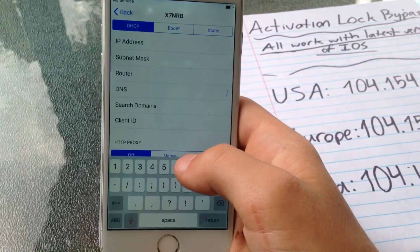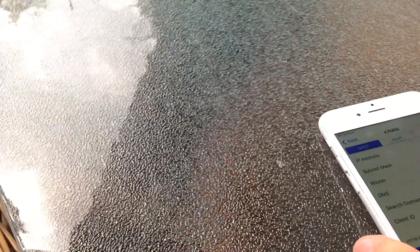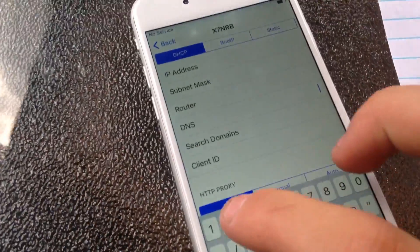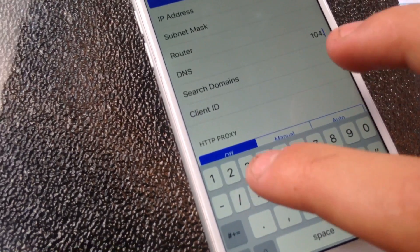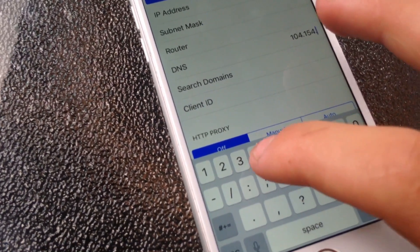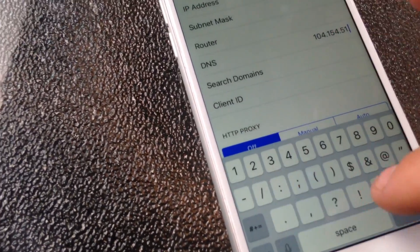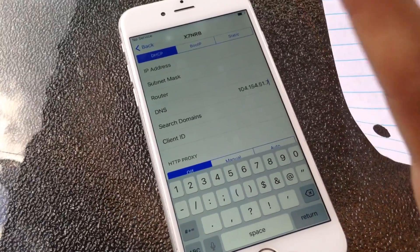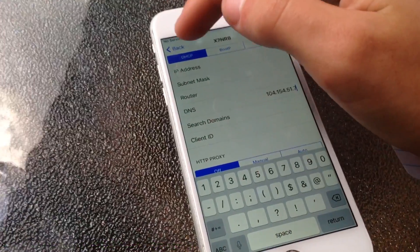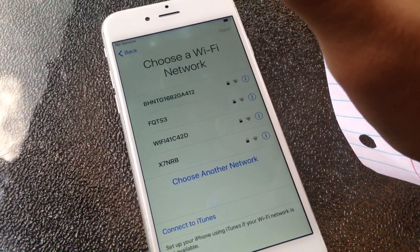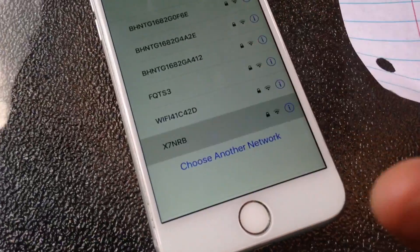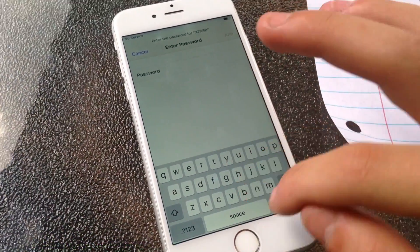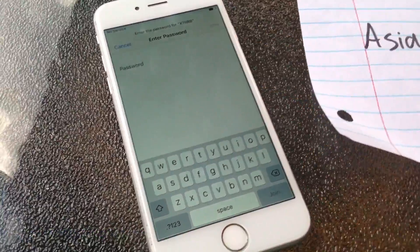Without joining the network, you want to click the 'i' next to the network you want to join, then click DNS and enter in your USA, Europe, or Asia DNS. In my instance, mine is 104.154.51.7. Then you don't want to click anything else except for 'Back.'